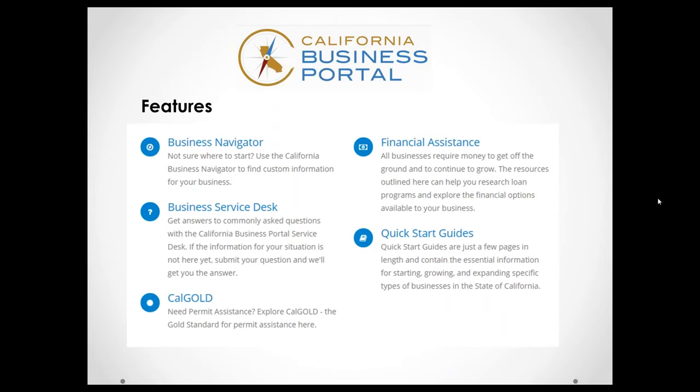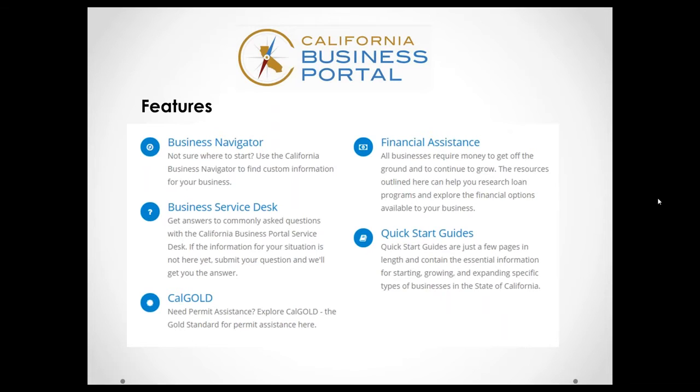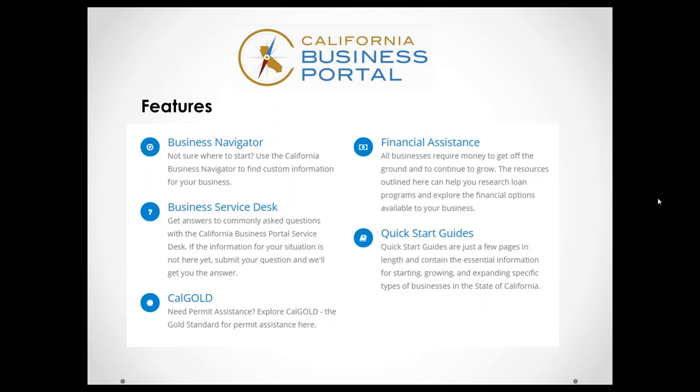We also have the Quick Start Guides, which is just a quick one-page reference guide to start different types of businesses. The most recent popular businesses within California that are starting, such as maybe a food truck business or an online business. This is just a quick one-page reference guide to really get you kind of an idea of what you may need. And lastly, we have Calgold, of course.